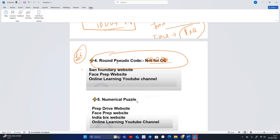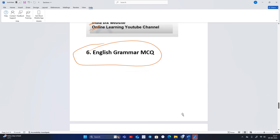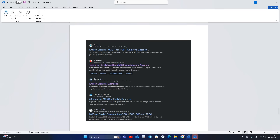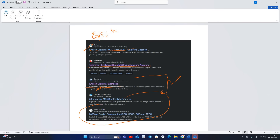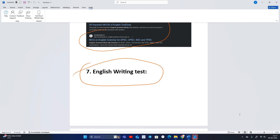For Round 4 Pseudocode: Sanfoundry website where you will find 1000-plus questions, FacePrep, and Online Learning YouTube channel. For Round 5 Numerical Puzzles: PrepInsta website, FacePrep, IndiaBix, and Online Learning YouTube channel. For the English Grammar section, search on Google 'English Grammar MCQs' — you will find Testbook, ExamVeda, and Sanfoundry websites with 5000-plus grammar questions.